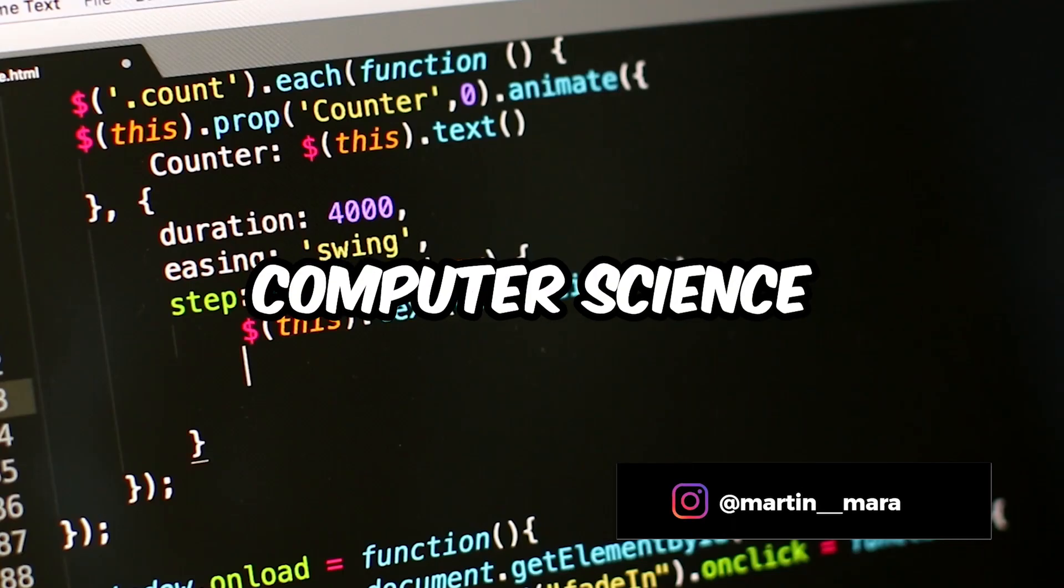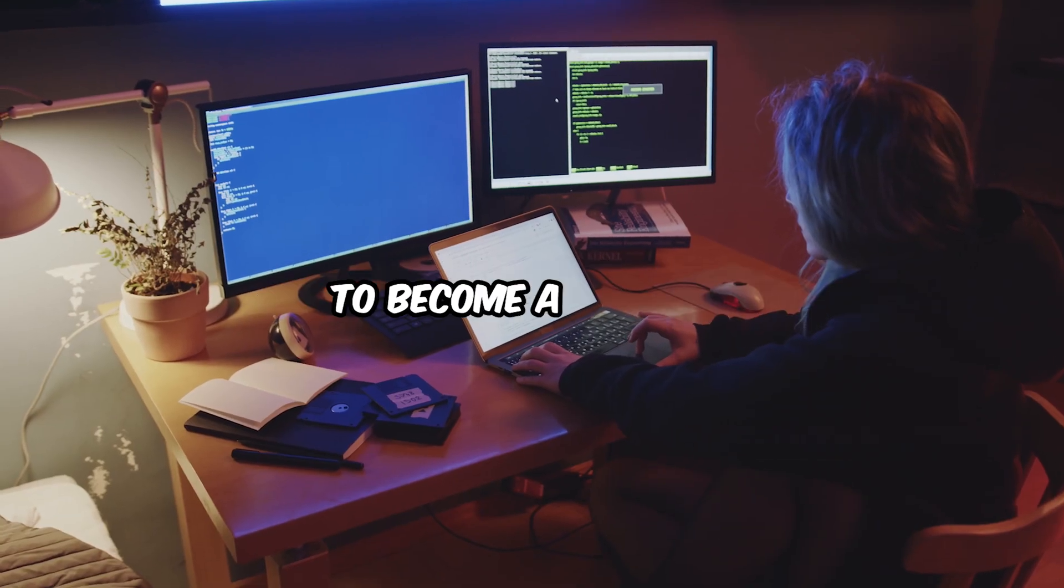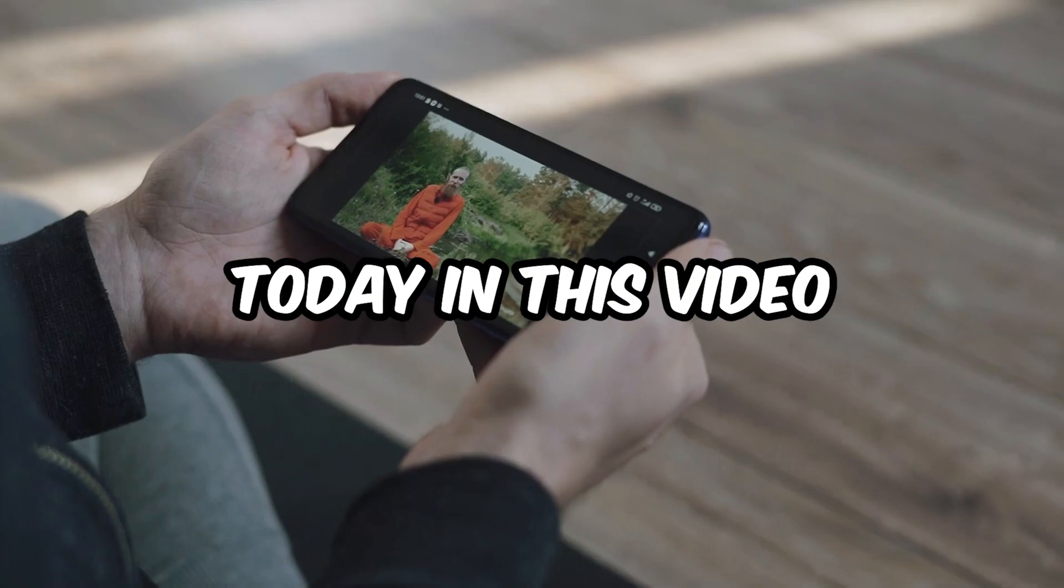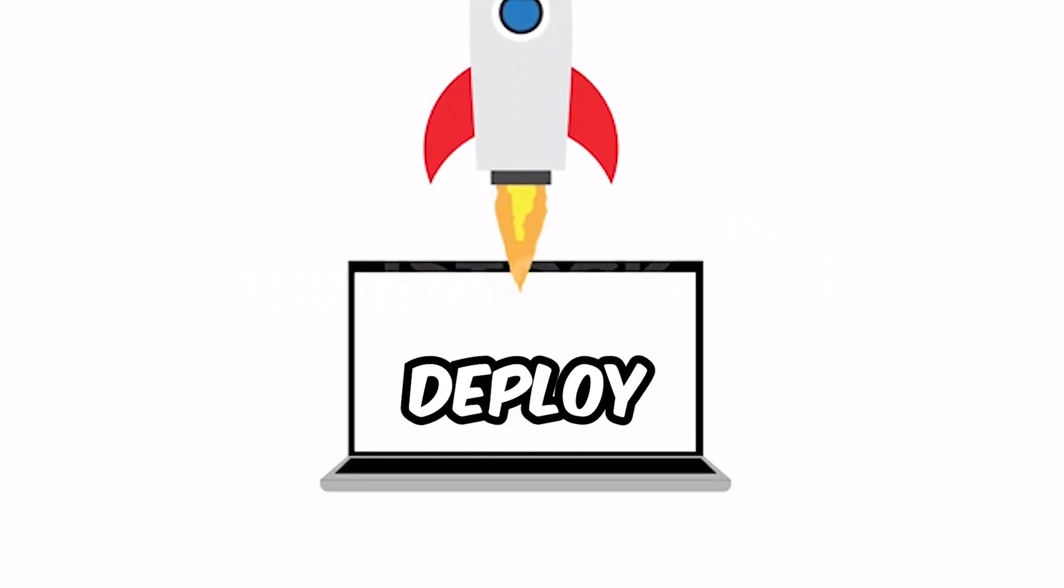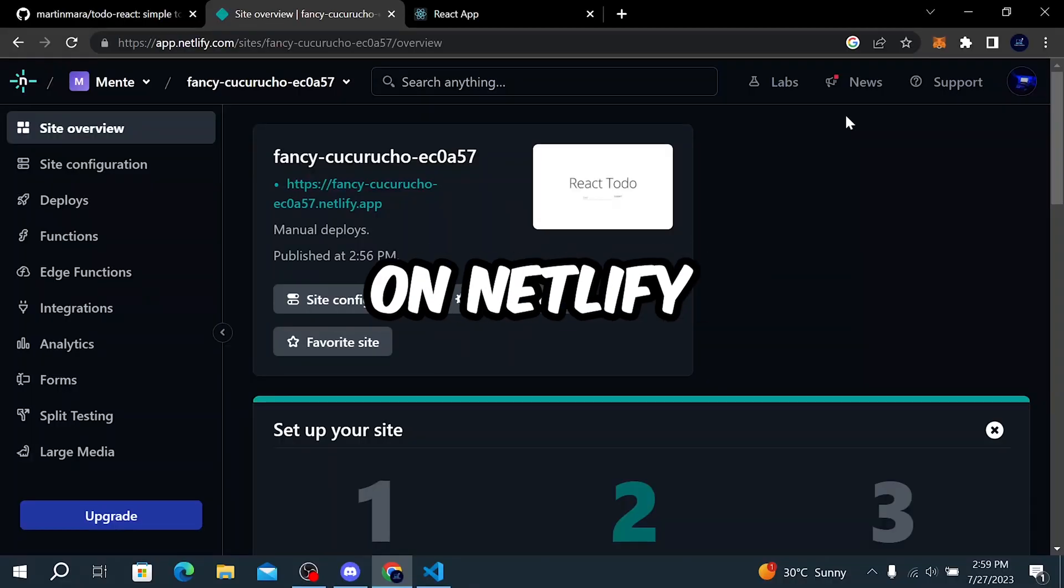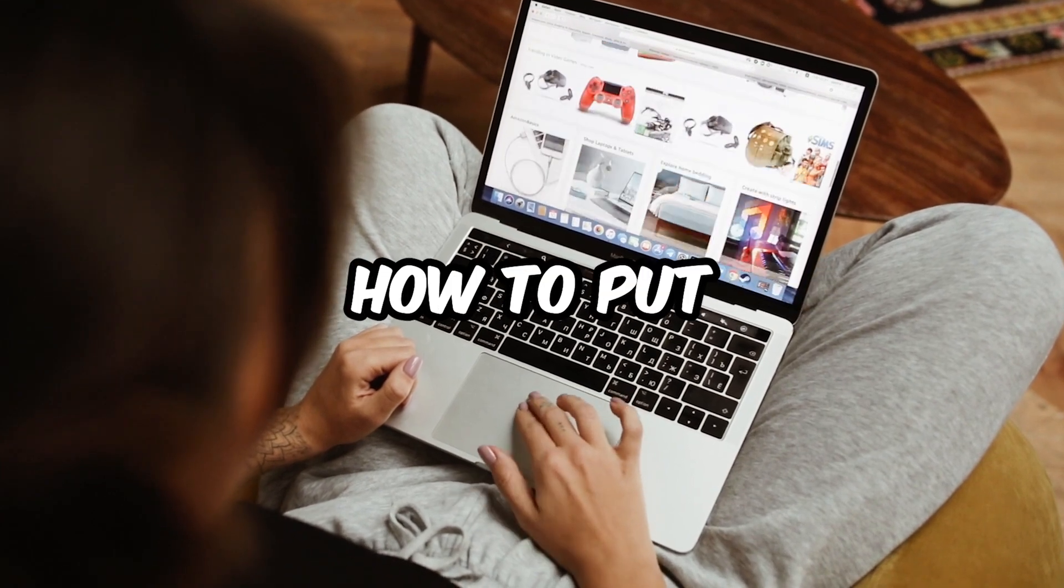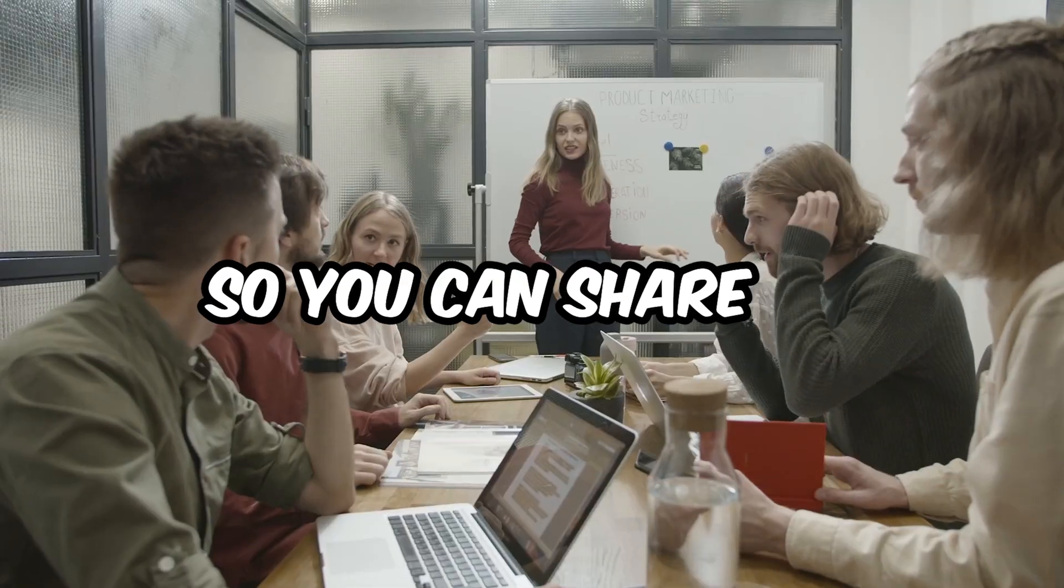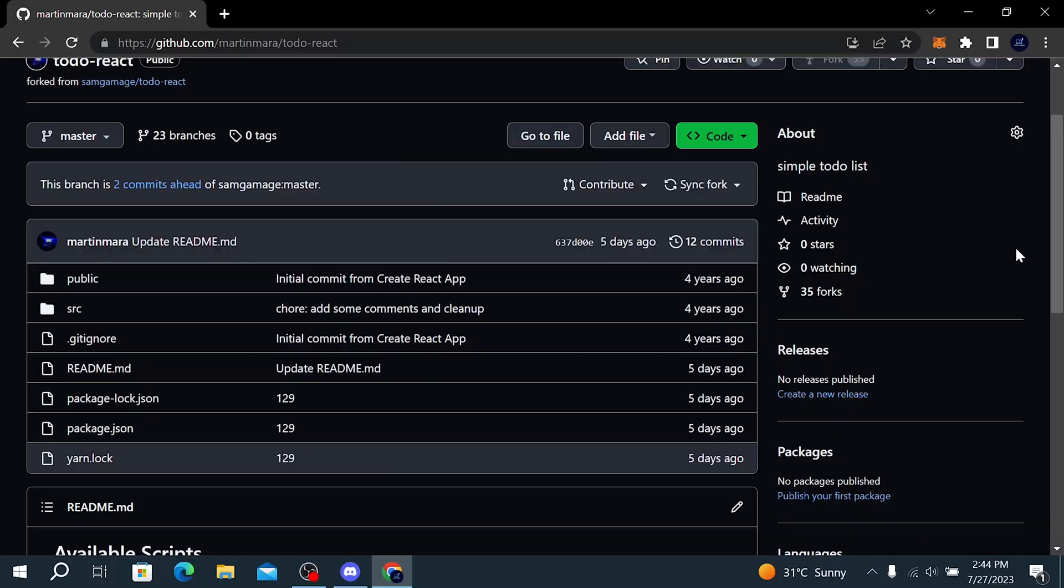I'm a 19 year old computer science student sharing my journey to become a software developer. Today in this video I will show you how to deploy a React app on Netlify, or in other words, how to put your project online so you can share the link with other people.